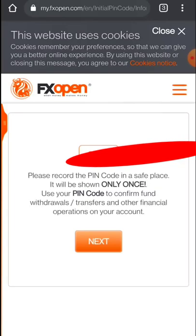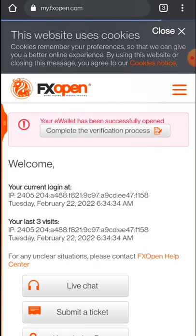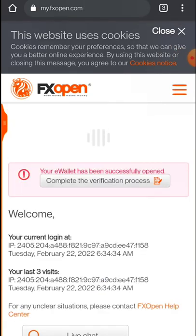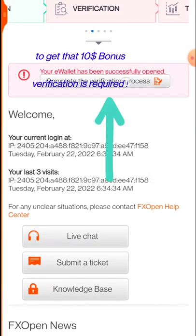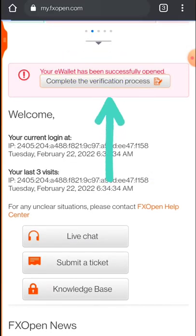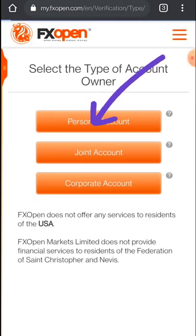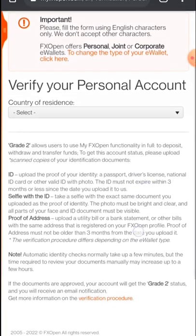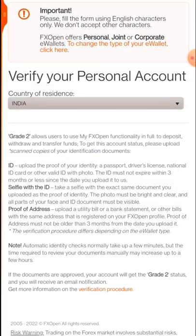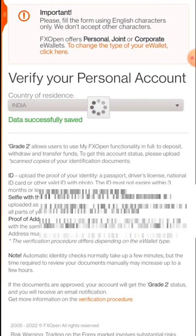After noting it down, click on 'Next'. Here you have to complete the verification process, because to claim the bonus you first have to verify your documents. Go to 'Personal Account' and verify your personal information like your country of residence. When you select your country you will see a success message. After that, you also have to confirm your phone number.